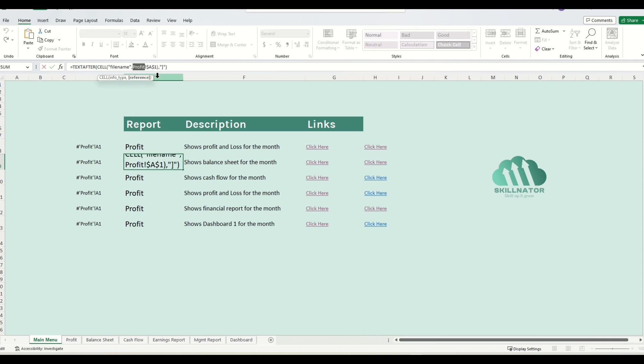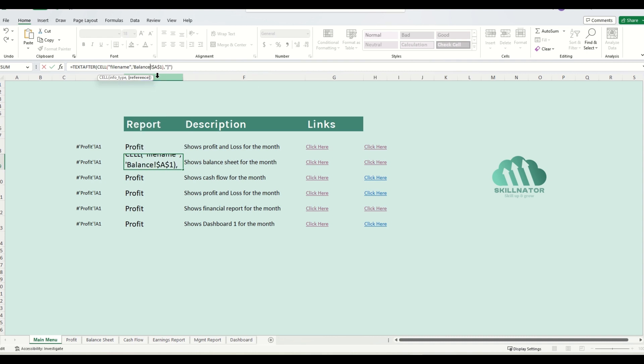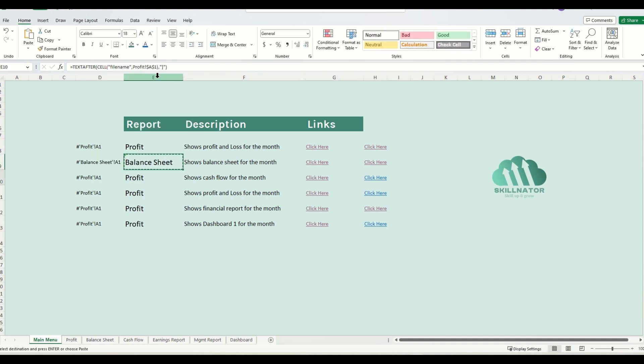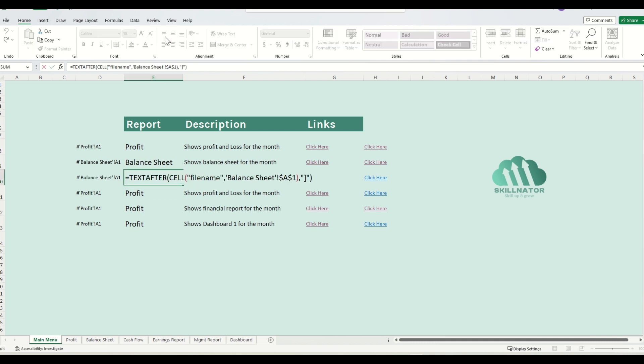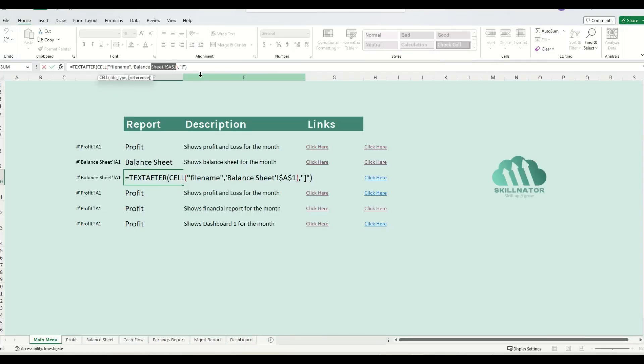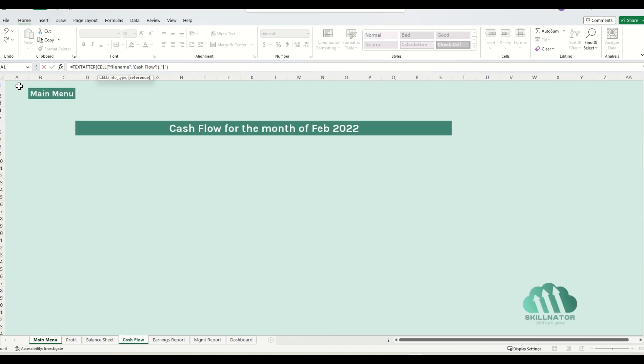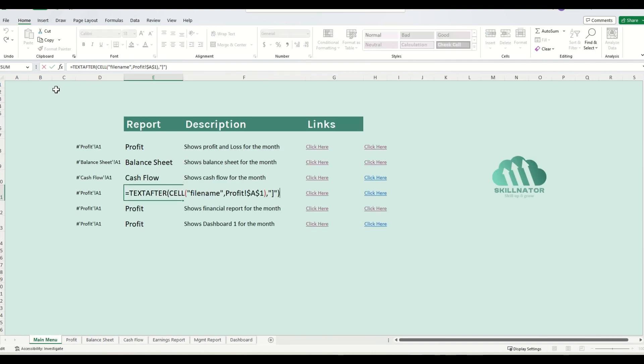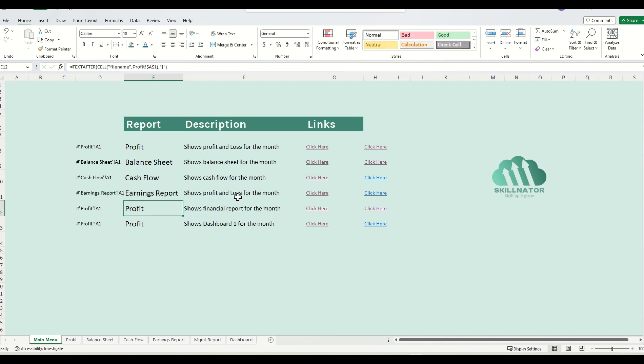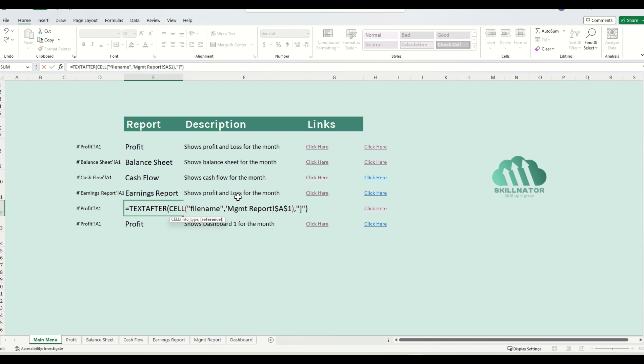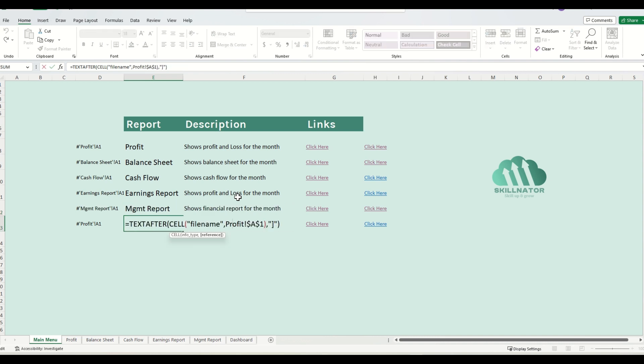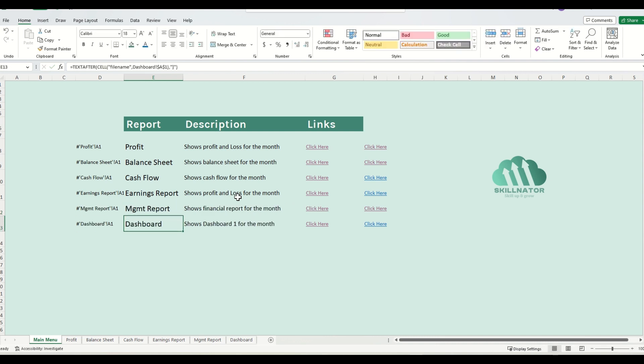Now instead of profit, over here, I can write balance sheet. If you want, you can also link them individually, whichever way you like. You can actually go into the formula and link it to, let's say, cash flow. Or if you want to follow my approach, then I'll just type in manually. So now, we have names of all the sheets set up in a dynamic way.